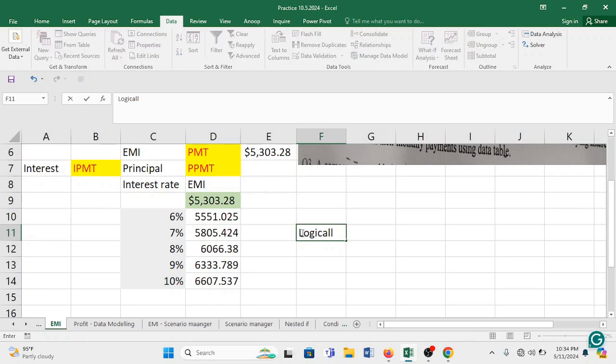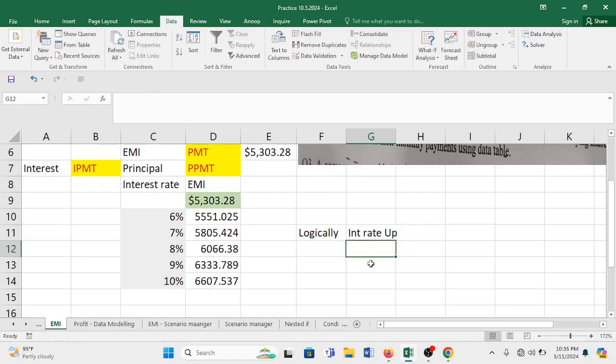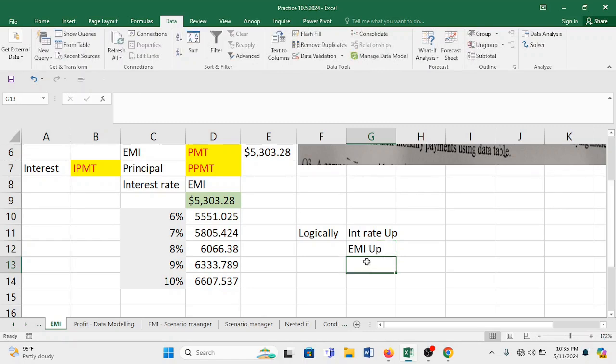Now what we are trying to do is if interest rate is going up, your installment should go up or down? EMI installment should go up. This is what is logic. Now you see here, every installment is on a higher rate of interest, so it has to go up.